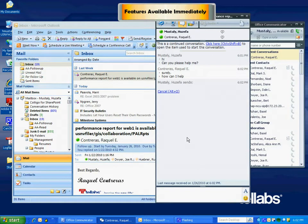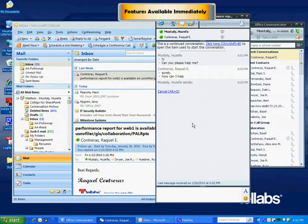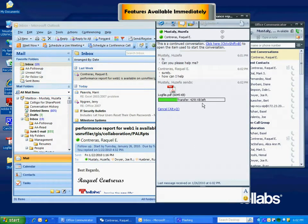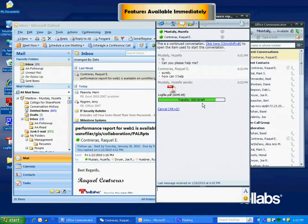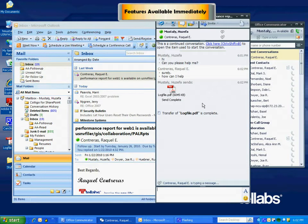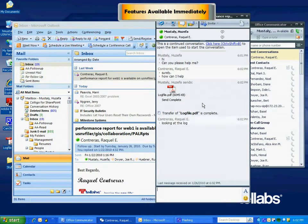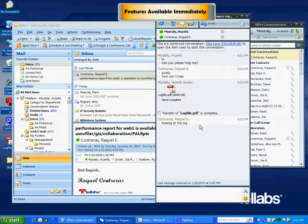It starts sending the file as soon as she accepts it. There you see, it's transferring the file. Without eating up your mail quota, the file is transferred to Raquel and she can view it.